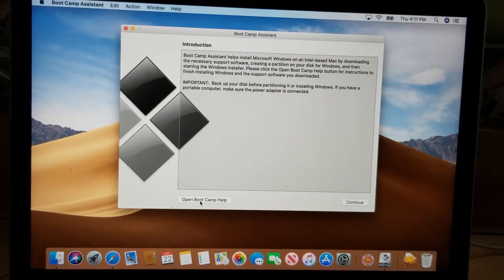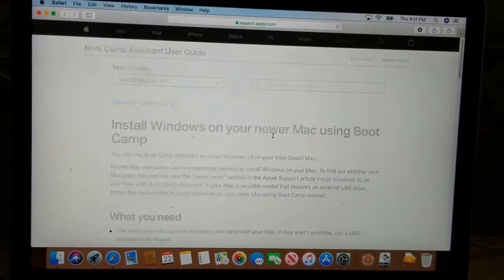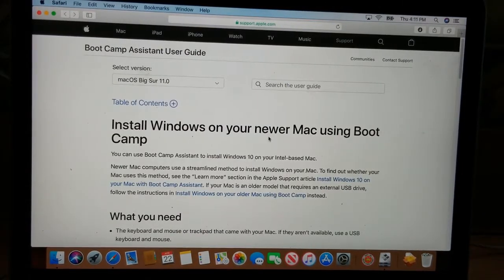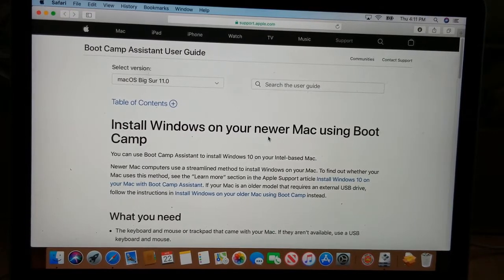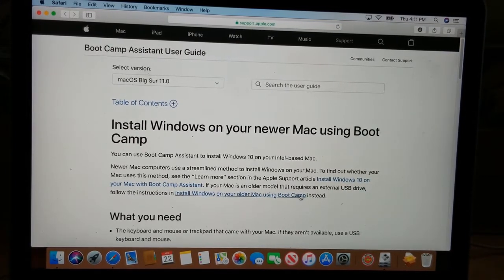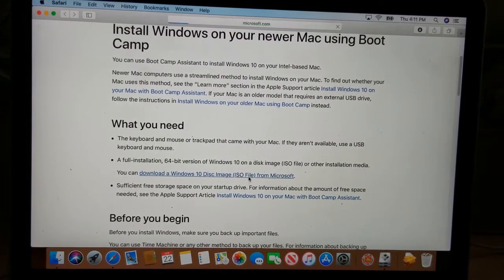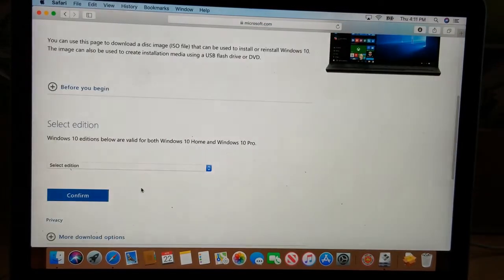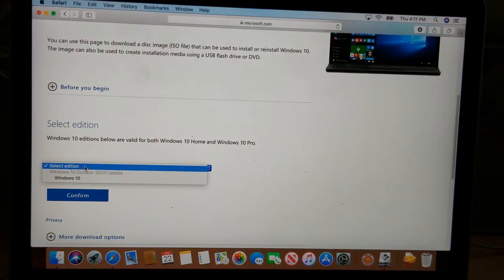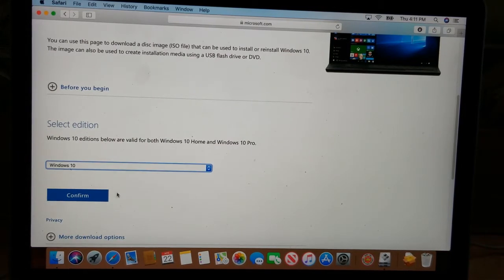On the bottom left there's a button that says 'Open Boot Camp Help.' The first thing you need to do is download a file called a Windows ISO. You're going to need that in order to install Windows. Boot Camp Help gives you a link for the ISO file. Click on it, scroll down, follow the steps, and then choose Windows 10 and confirm.